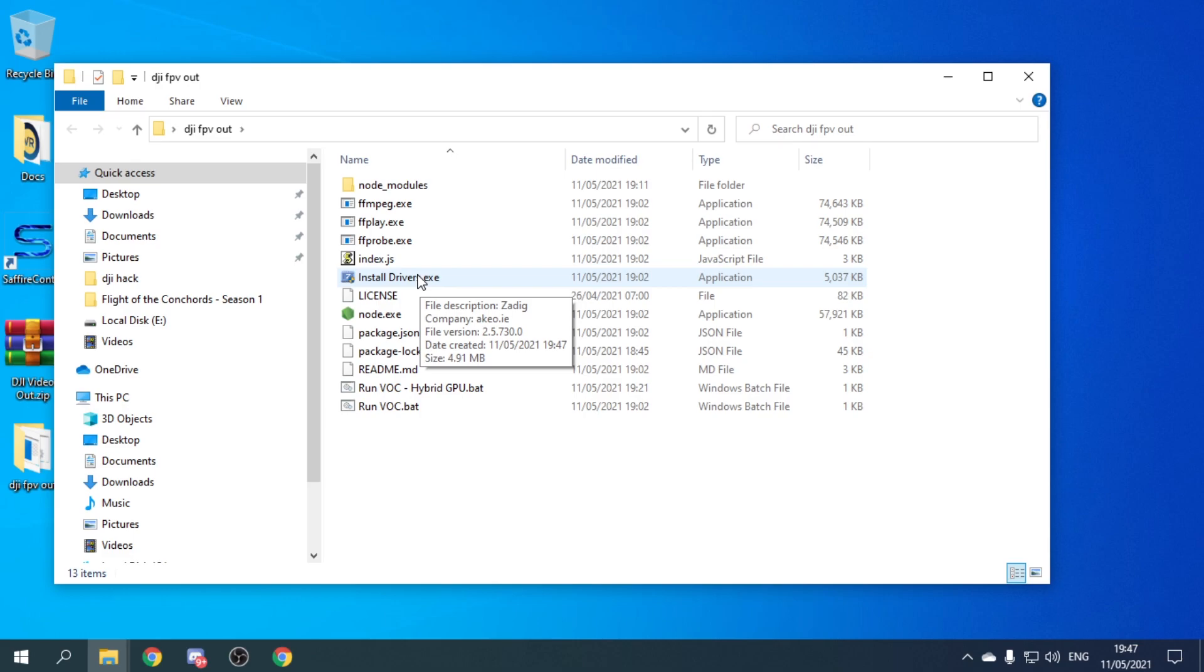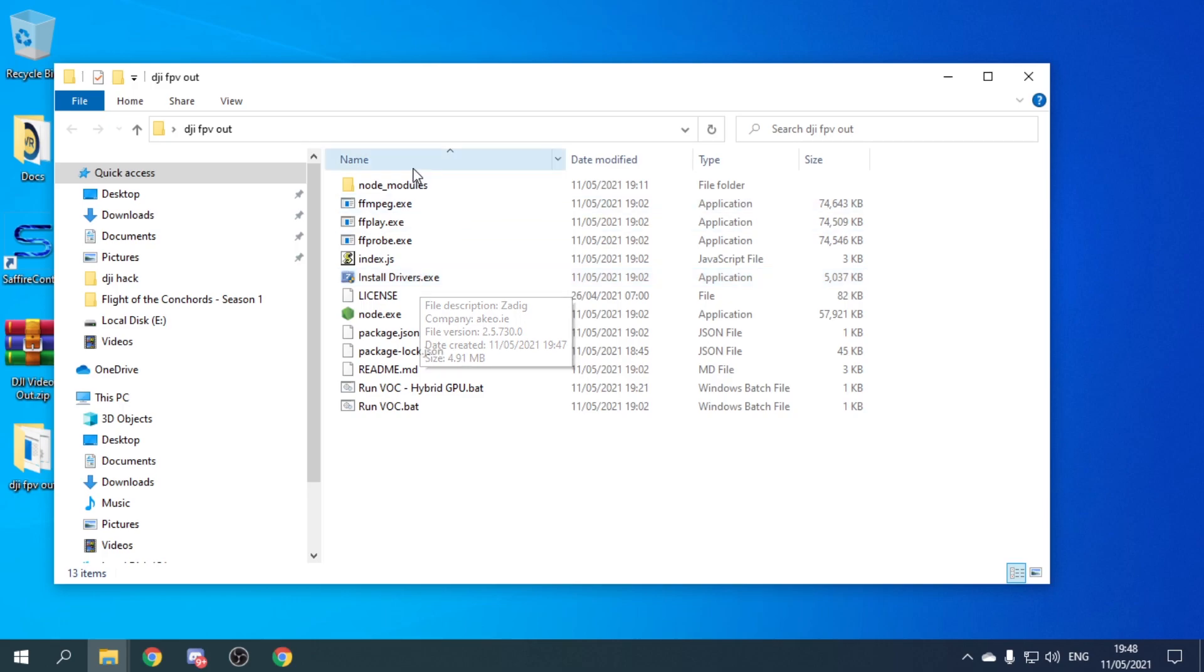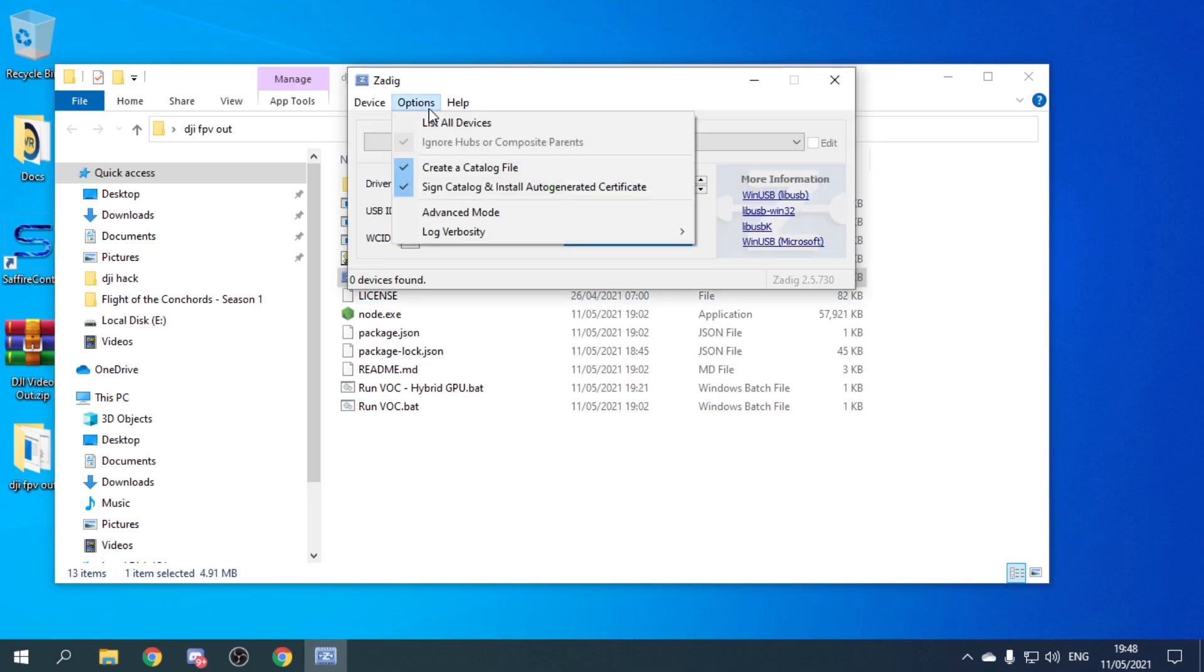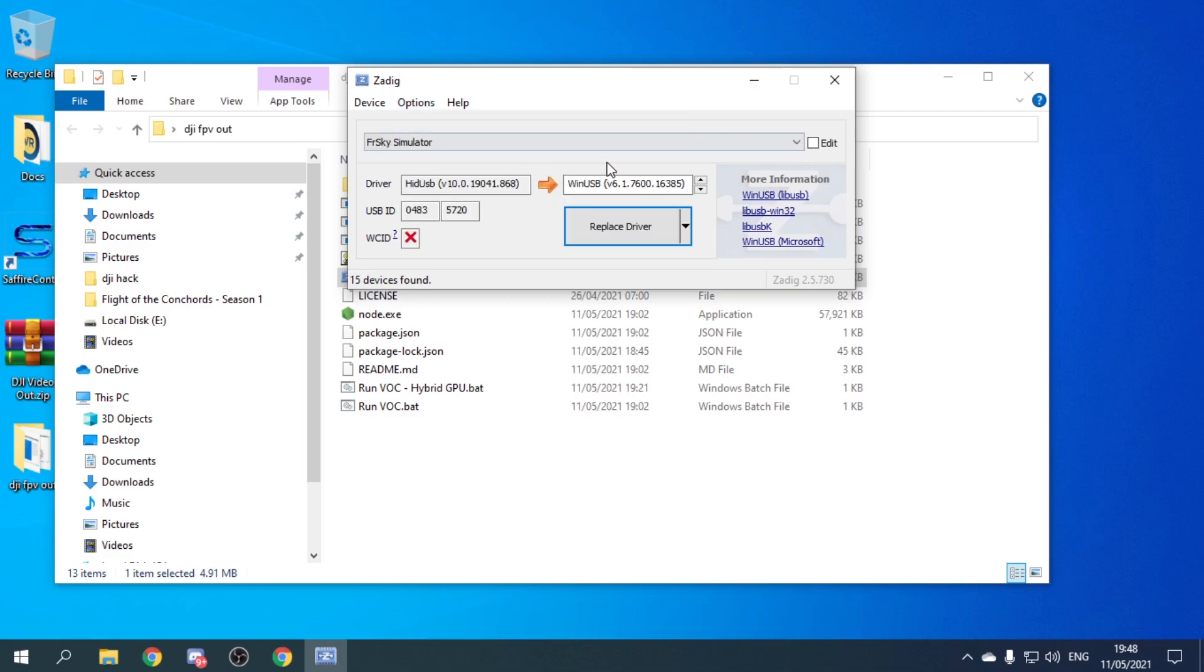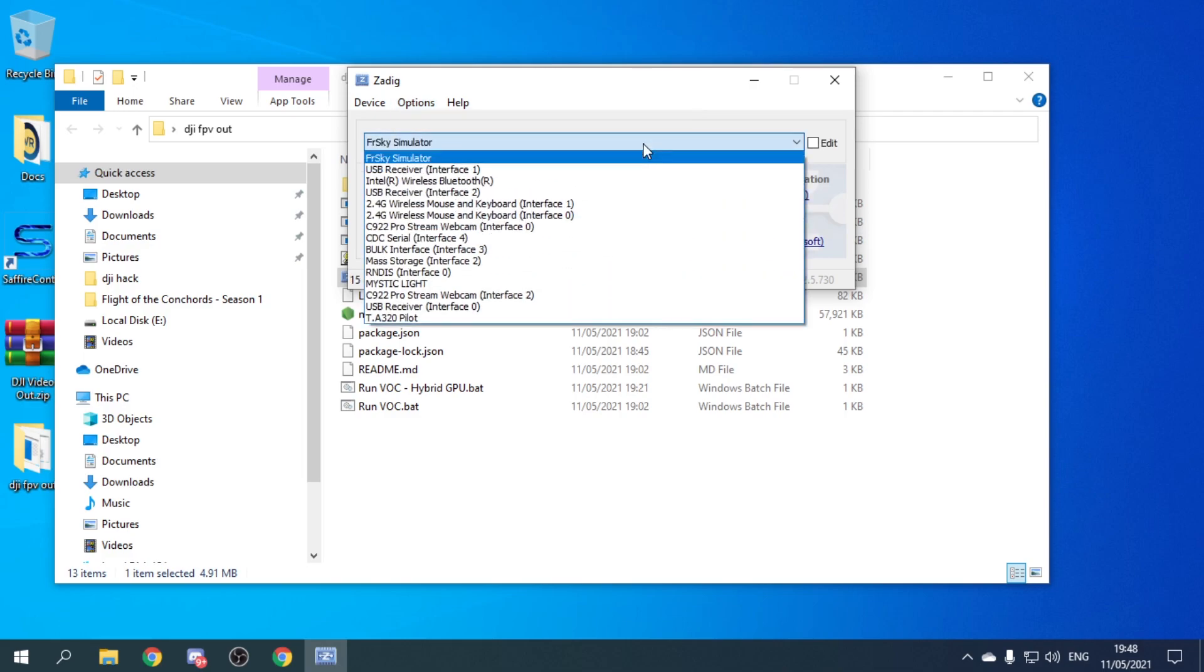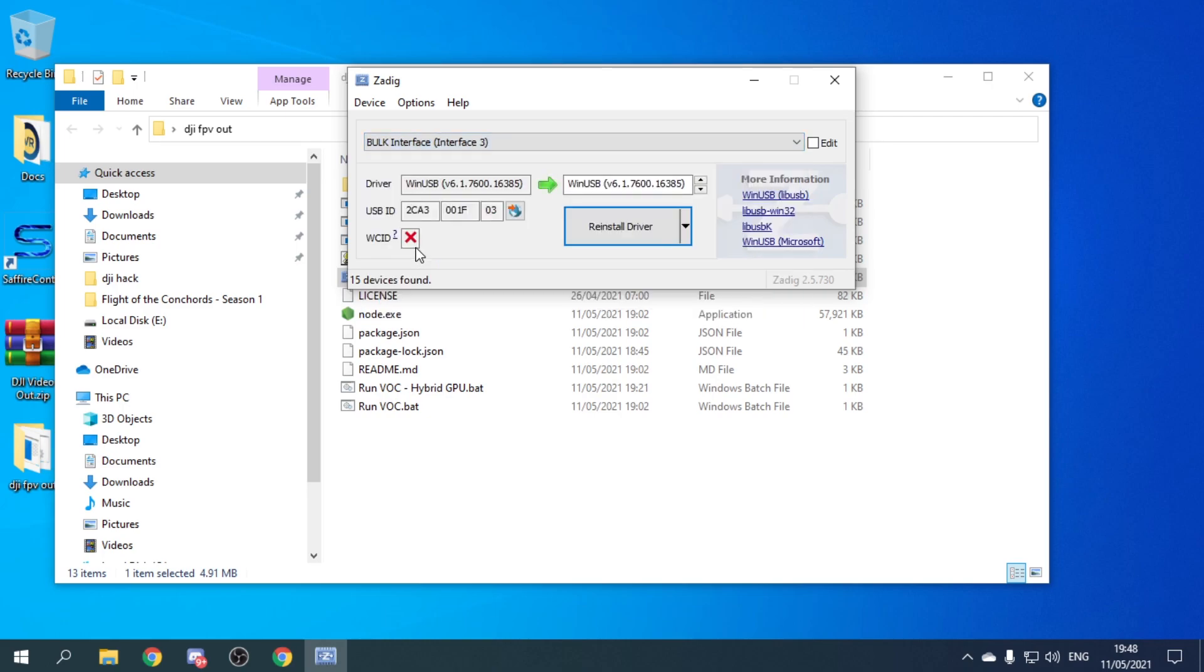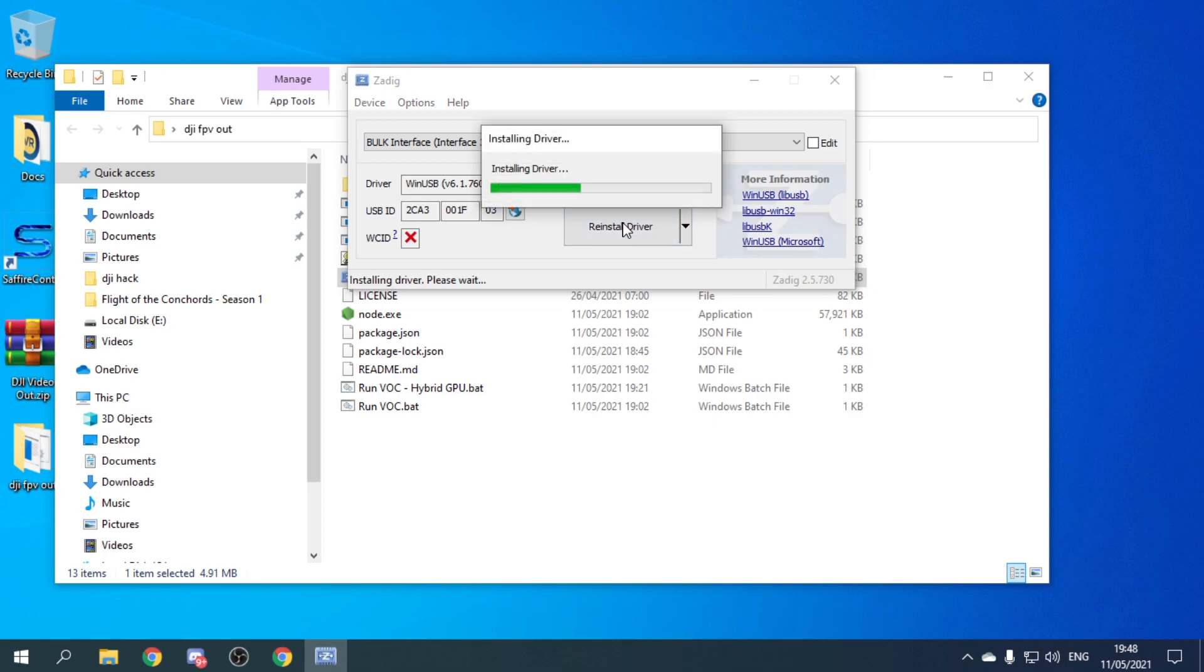And then I'm going to plug in a quadcopter that's got the Caddx Vista. This is the Nazgul 5 HD. So we need to go into install drivers and just like with Betaflight, list all devices. And where it says bulk interface, we need to install the driver and this can take some time to do. So we'll just wait for that to complete.